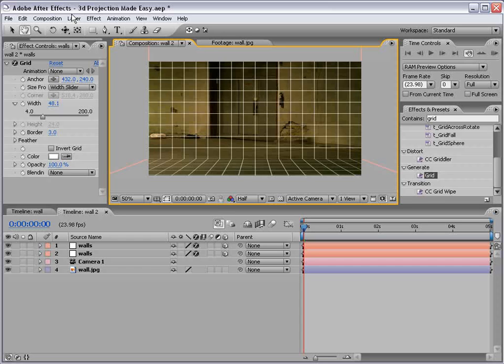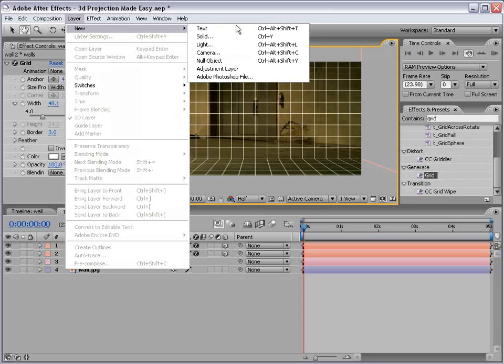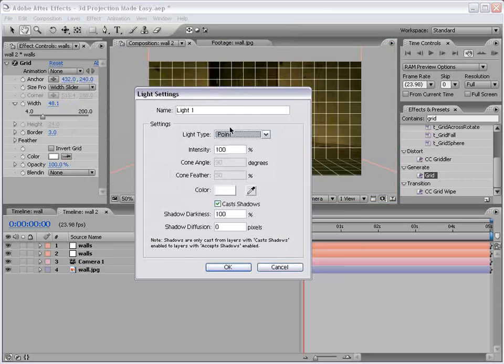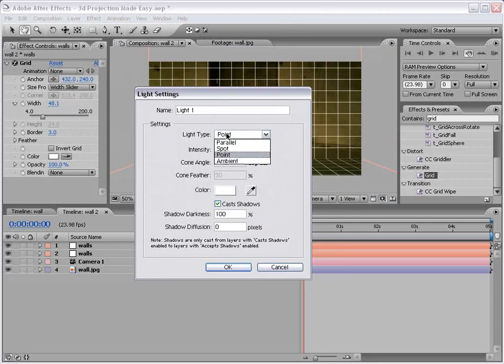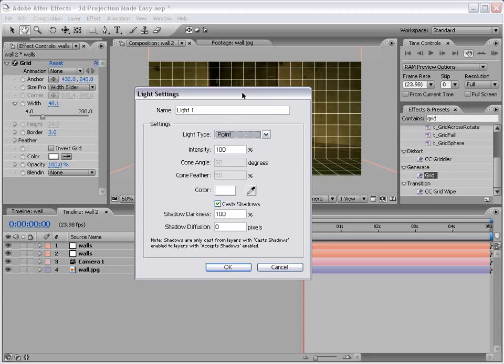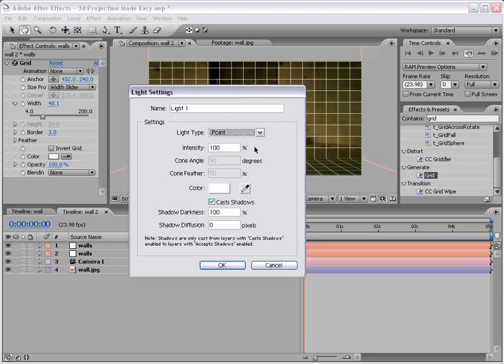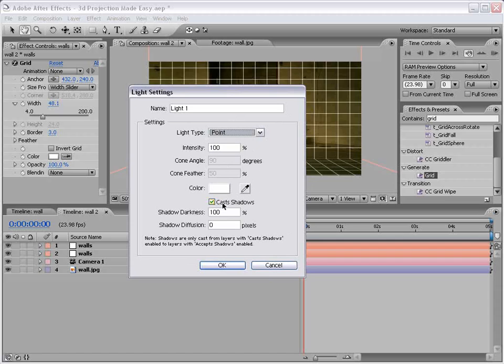Let's create a light. Now, we're going to use a point light, but in After Effects CS3, you may have to use a spotlight. So either way. Also, you want to make sure that the layer Cast Shadows, the shadow darkness, is 100%. So all these settings. Okay.